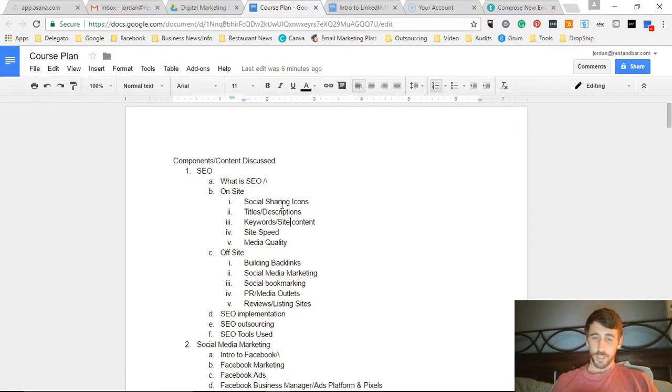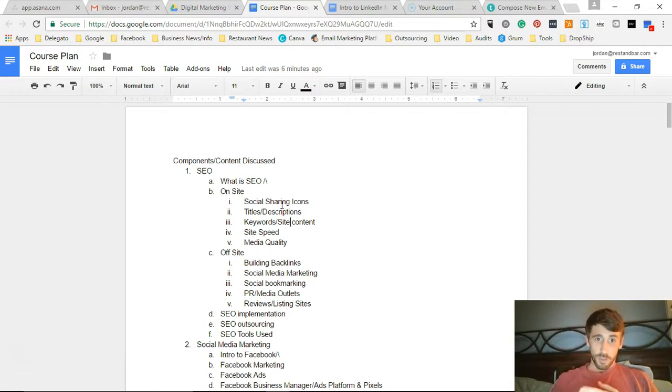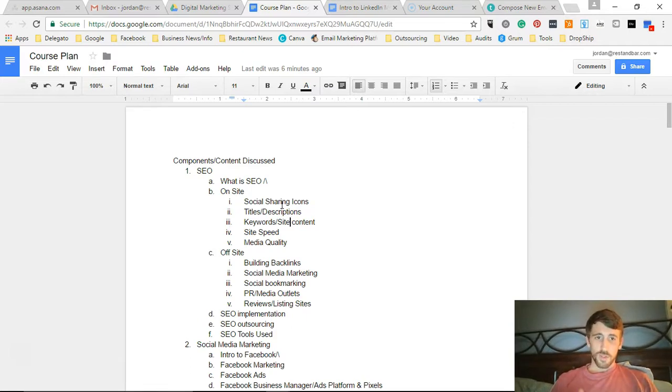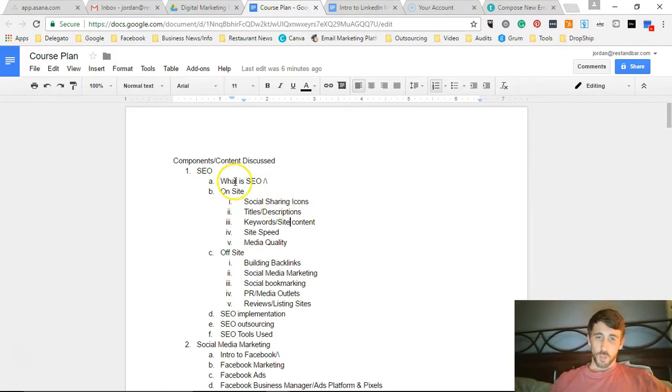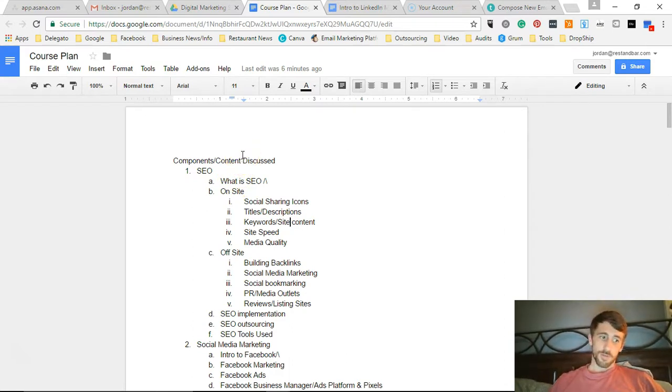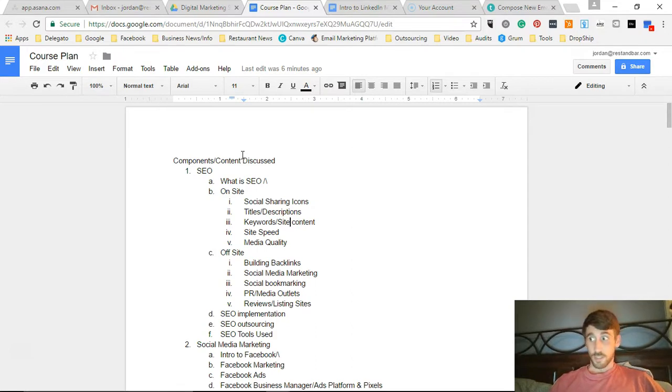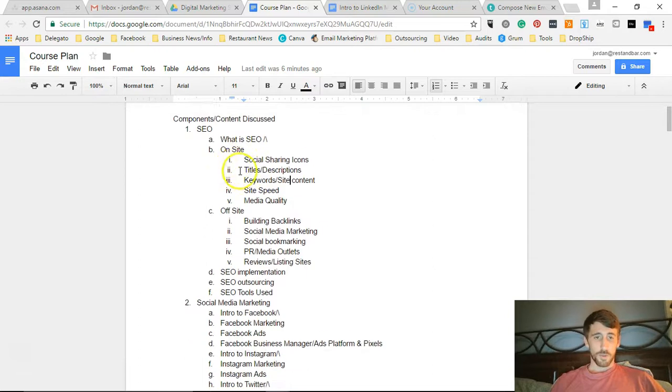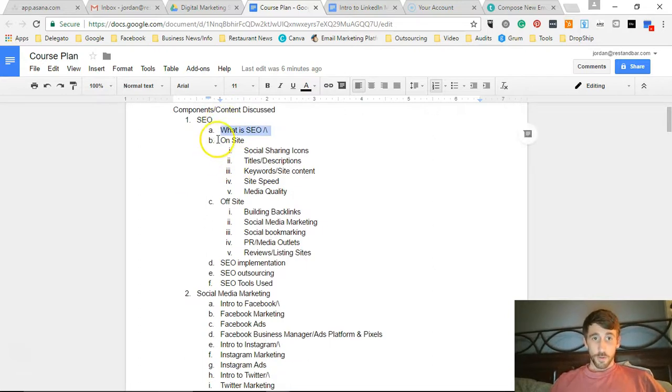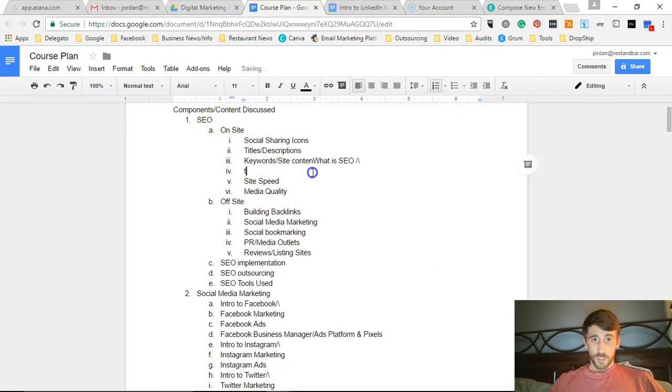And so here's the course plan. This is what all is going to be included in the video. So you can see right here, basically these are going to be all of the components or video topics that I'm going to have segmented out. Right here you can see what is SEO, and then we go into a section on on-site.